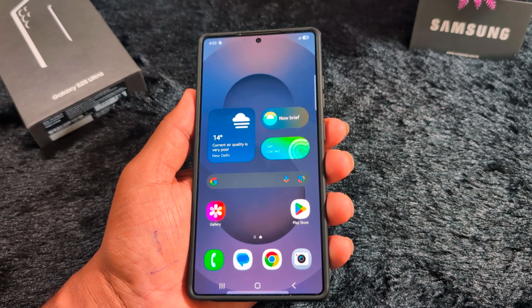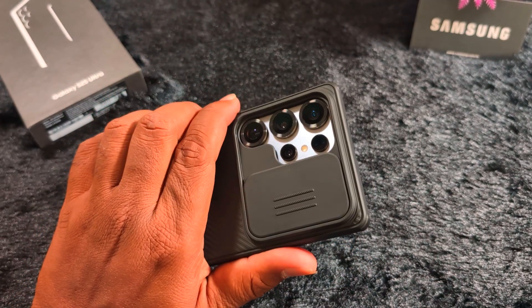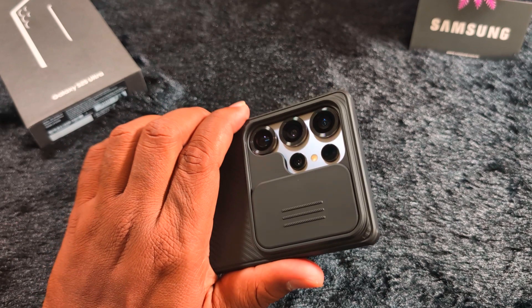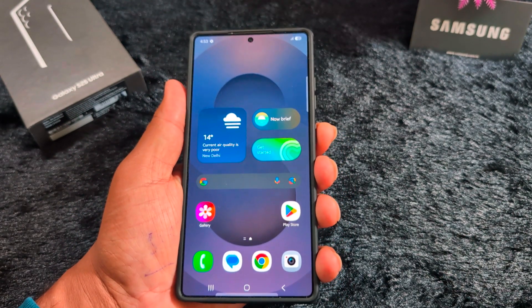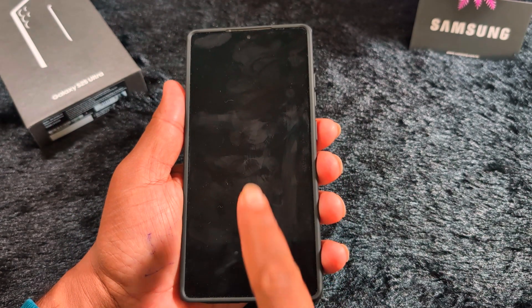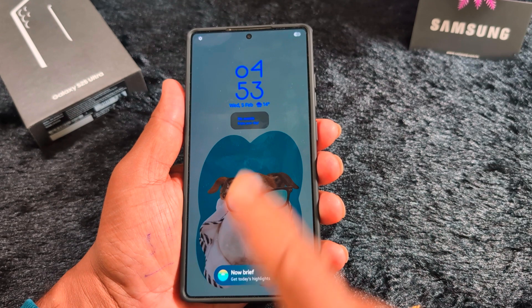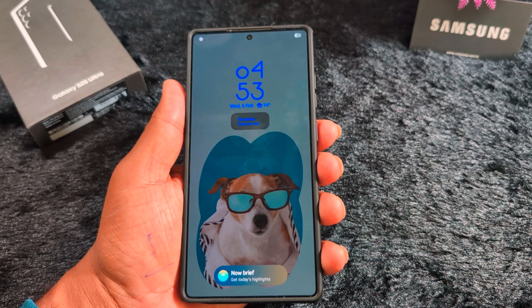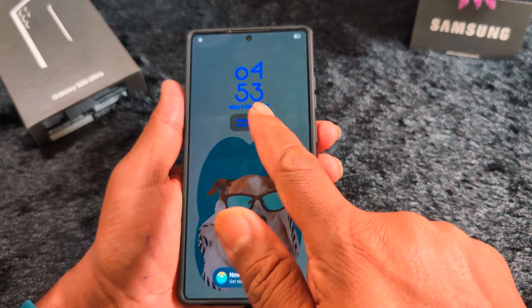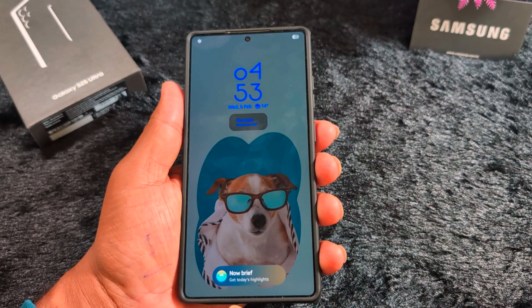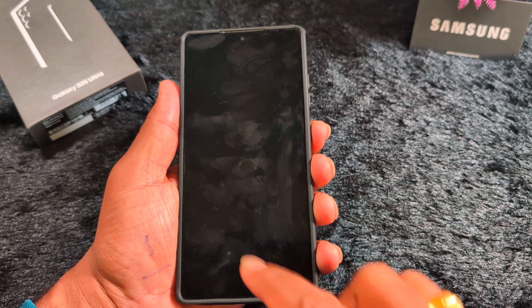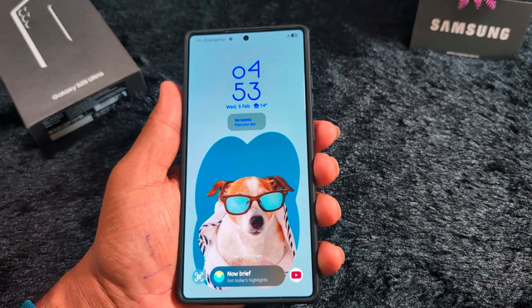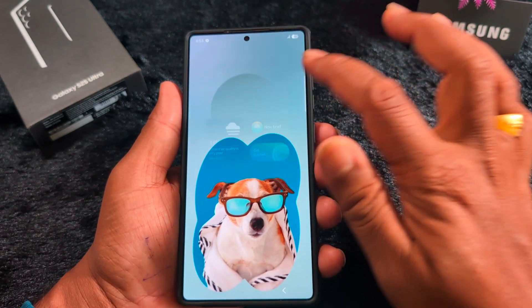This tutorial covers how to customize the Always On Display on Samsung Galaxy S25 Ultra, S25, and S25 Plus. By default, when you lock your phone and tap the screen, you can see the default Always On Display setting with a clock style, date, and time at the bottom with a Now Bar. You can customize this using this tutorial.